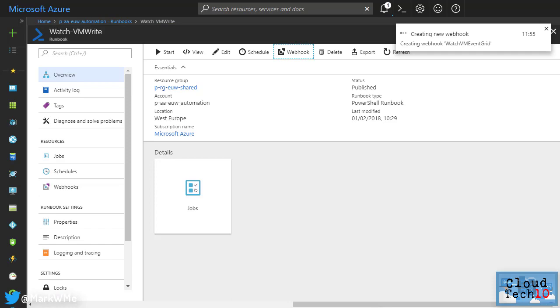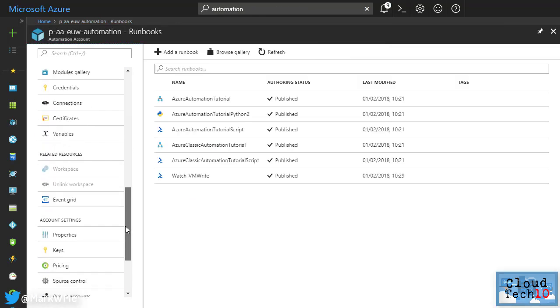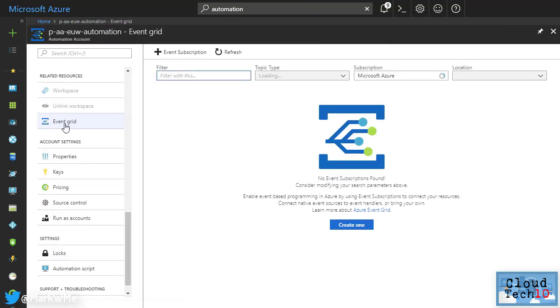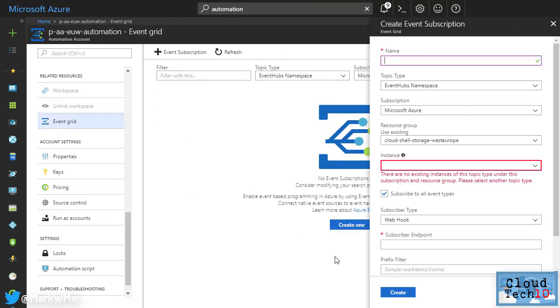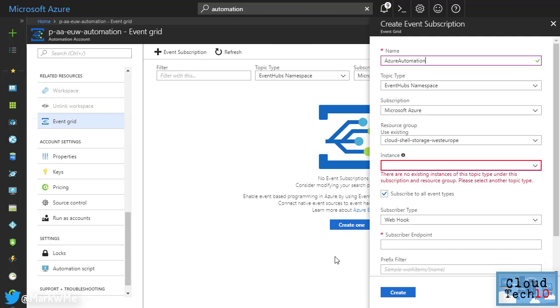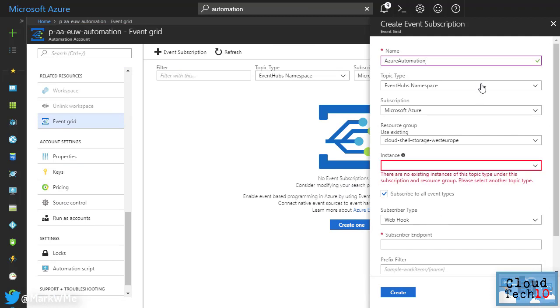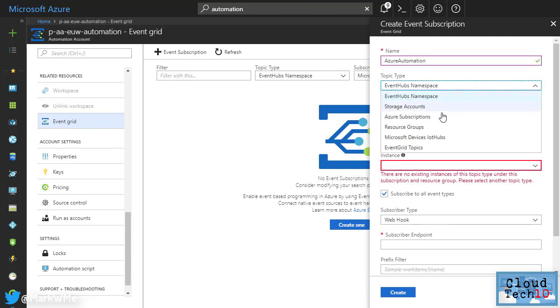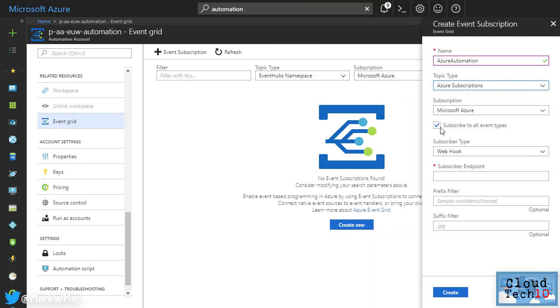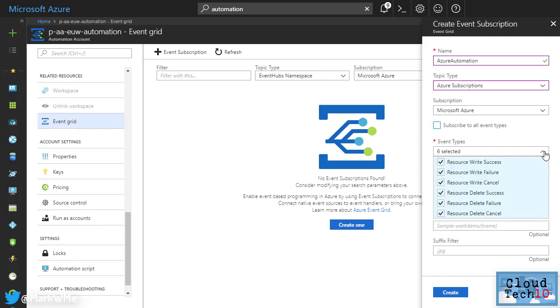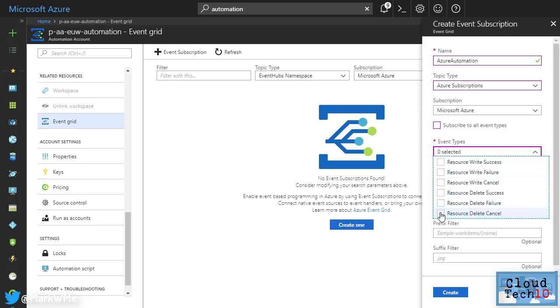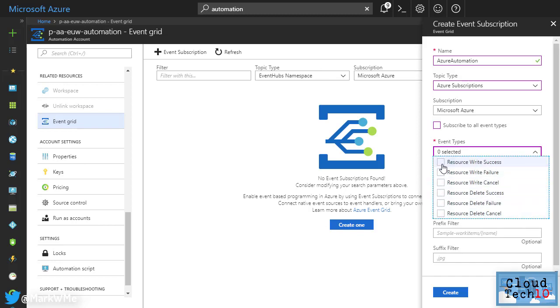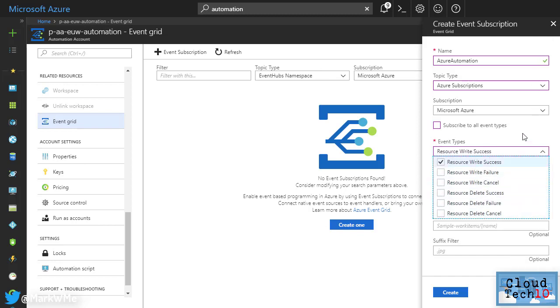We'll create an Event Grid subscription. So from our Automation account, scroll down to Event Grid and then click Create One. We'll call this Azure Automation and change the Topic Type to Azure Subscriptions. Uncheck the Subscribe to All Event Types button here and then from the list, we'll clear everything and select only the Resource Write Success option. The Subscriber Type should be webhook and the Subscriber Endpoint will be the URL of the Azure Automation webhook we just created.